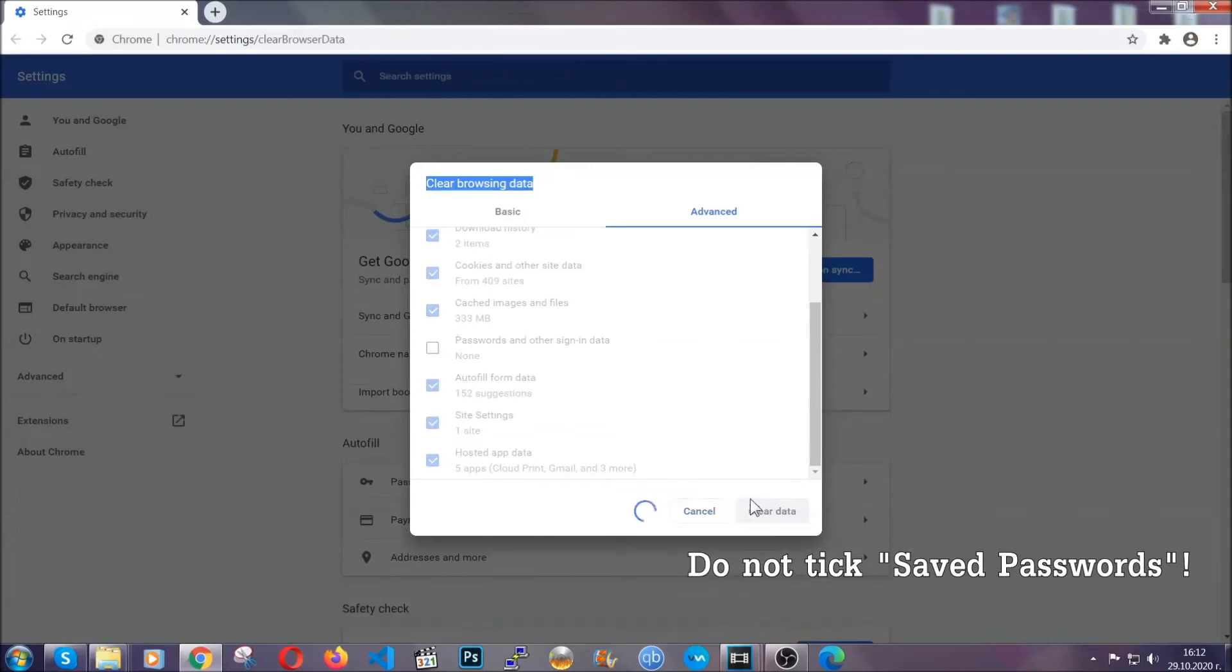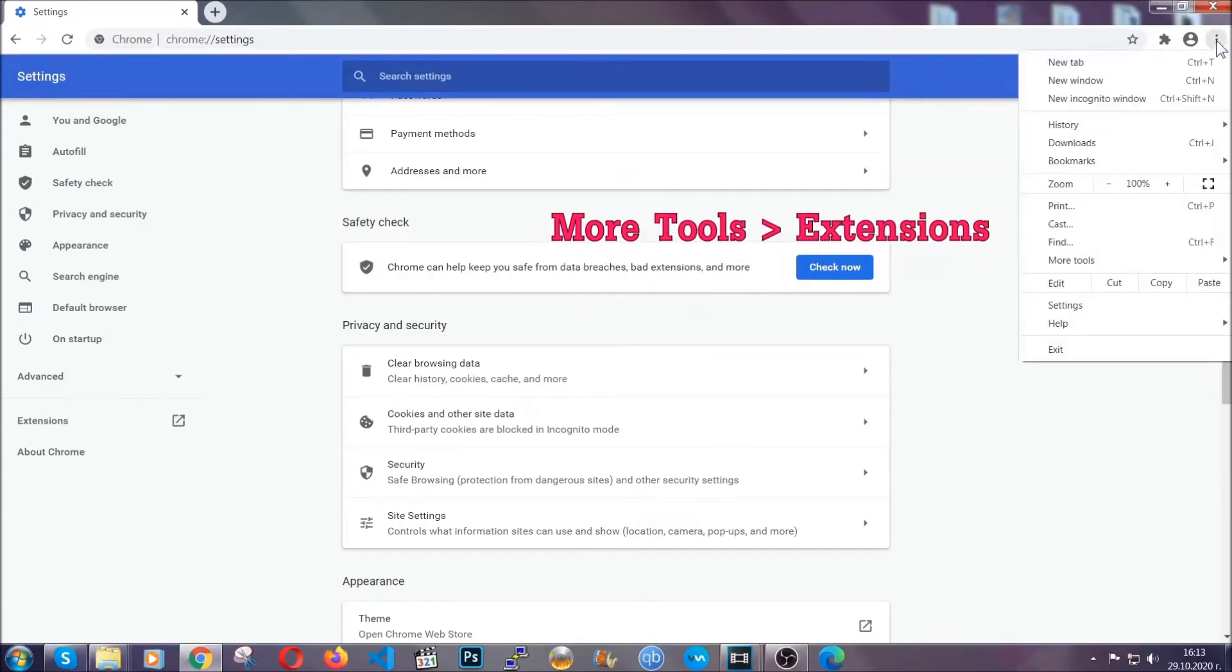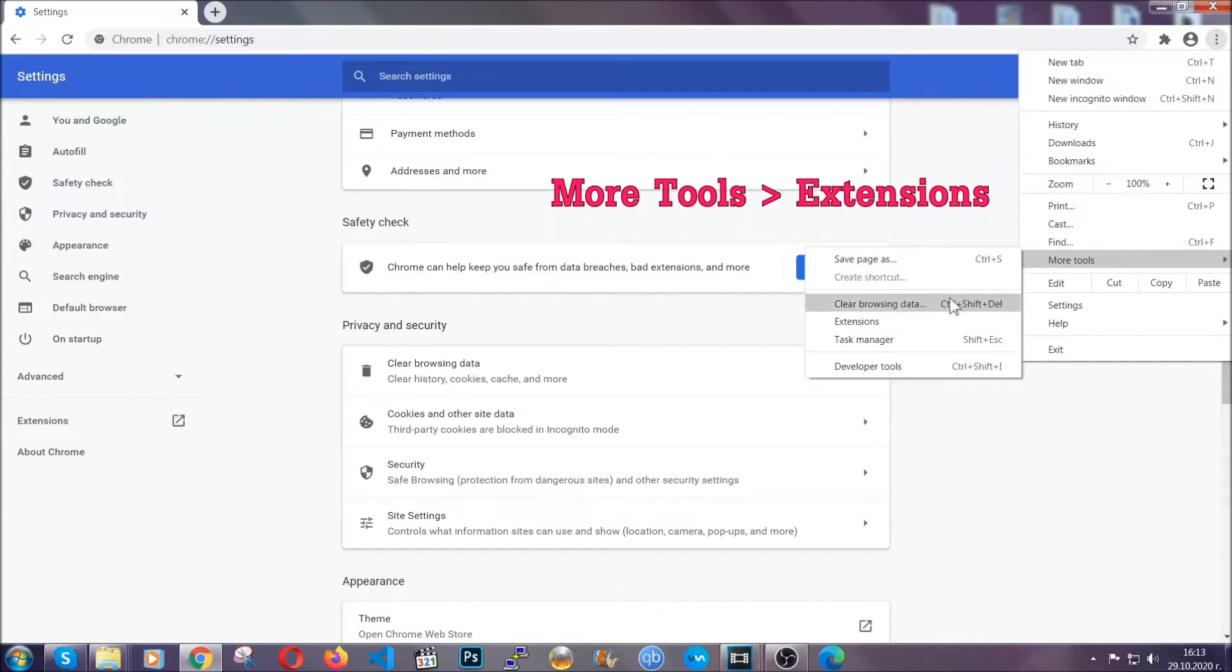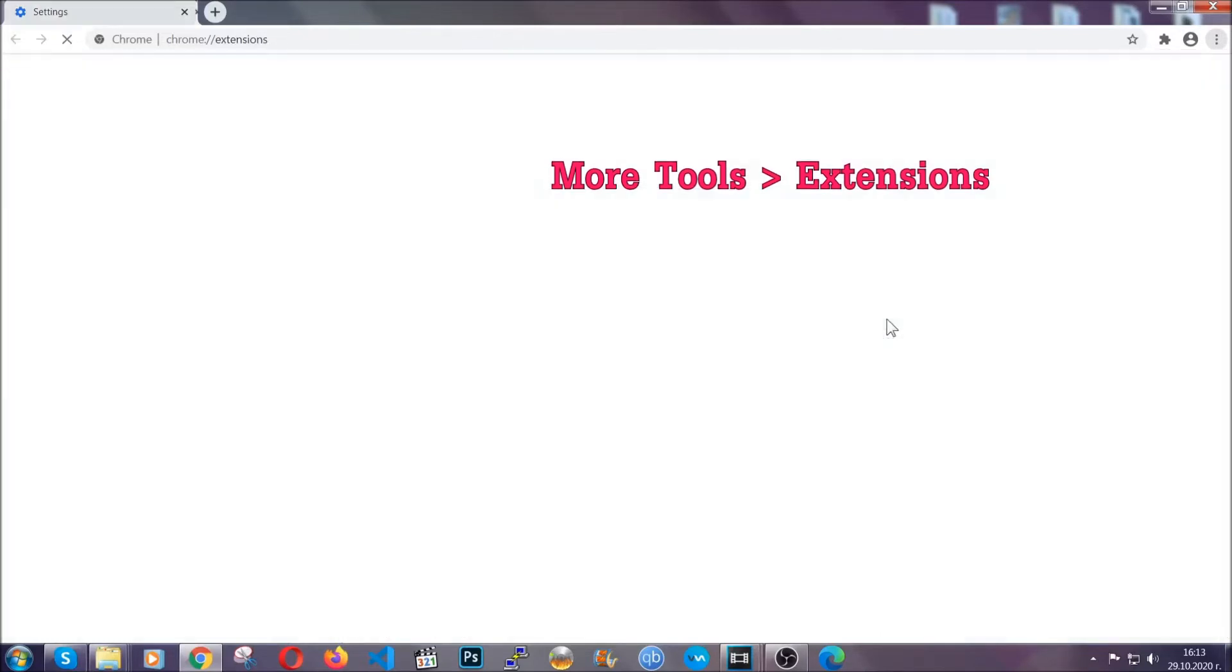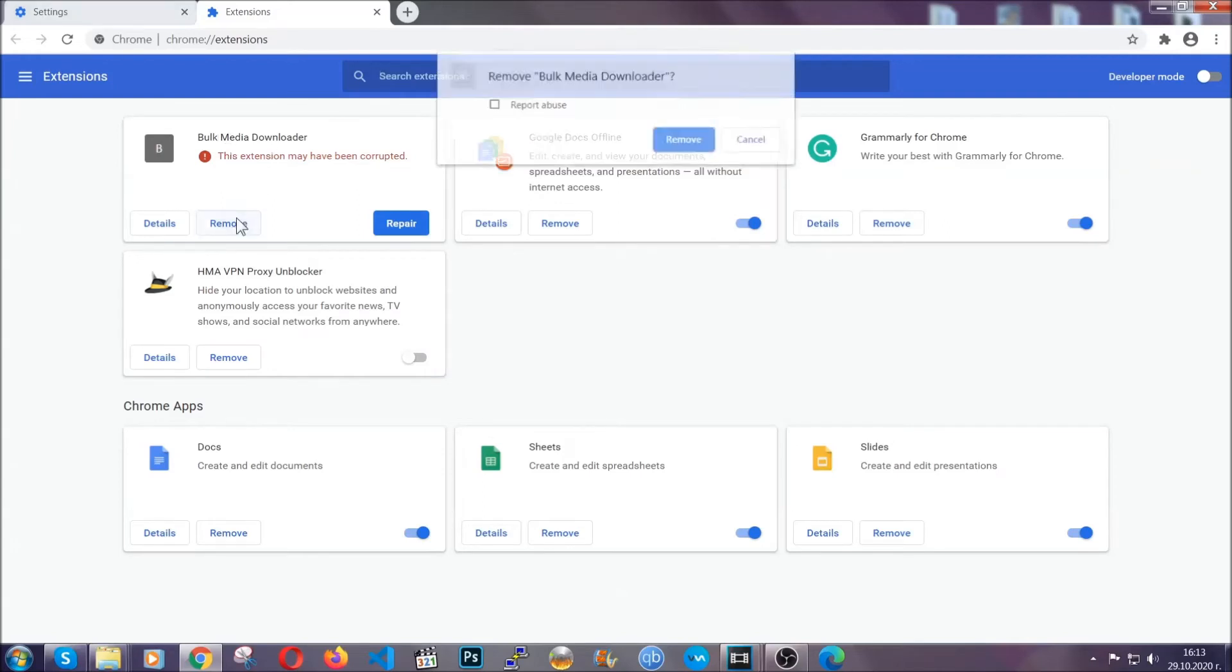Easy as that. Now you've cleared all the trackers and cookies that may be caching on your computer and tracking you. To clear any malicious extensions, click on the three dots on the top right, more tools, and then extensions. Locate any suspicious extensions and click remove to get rid of them.